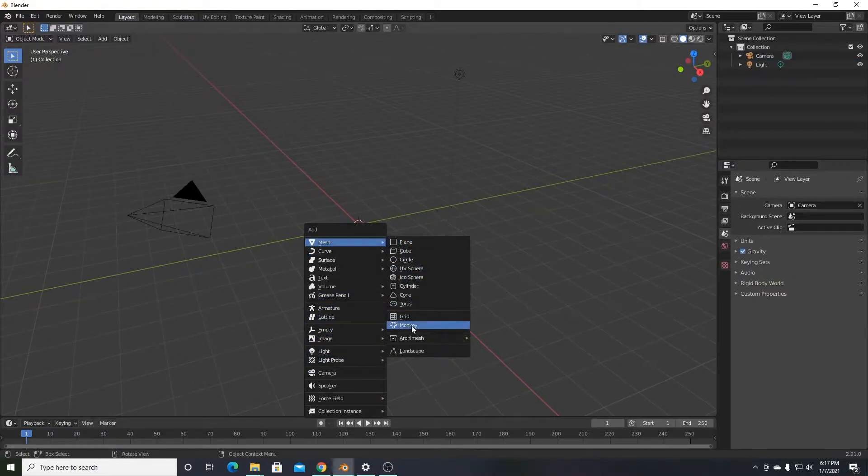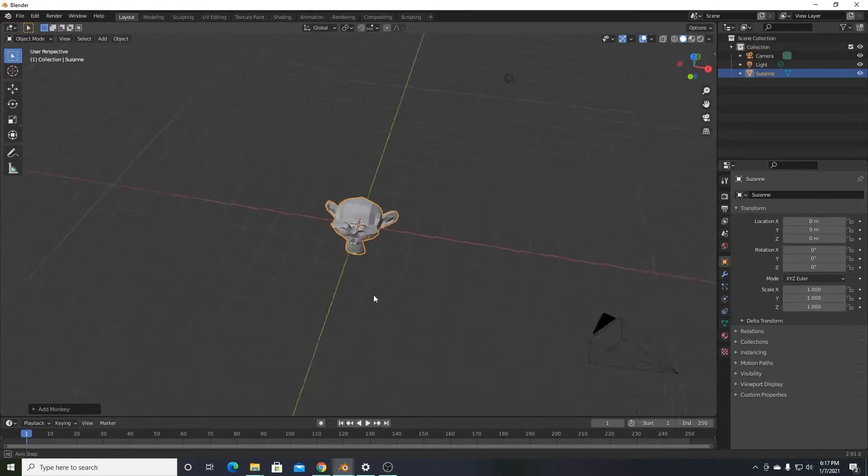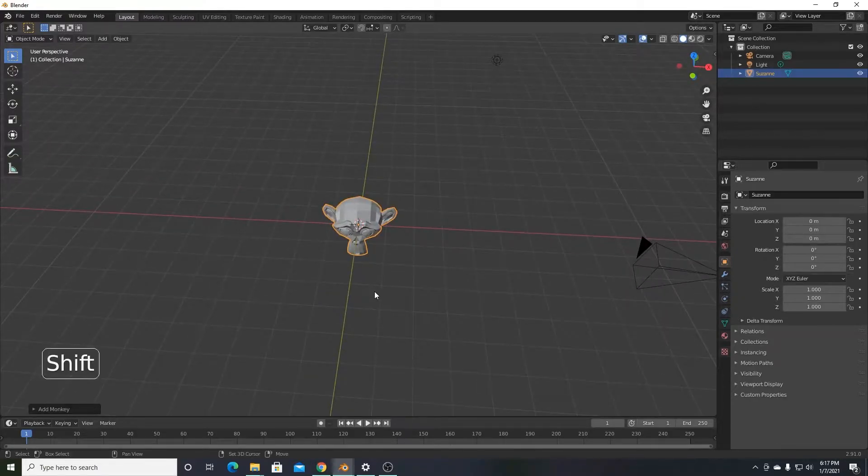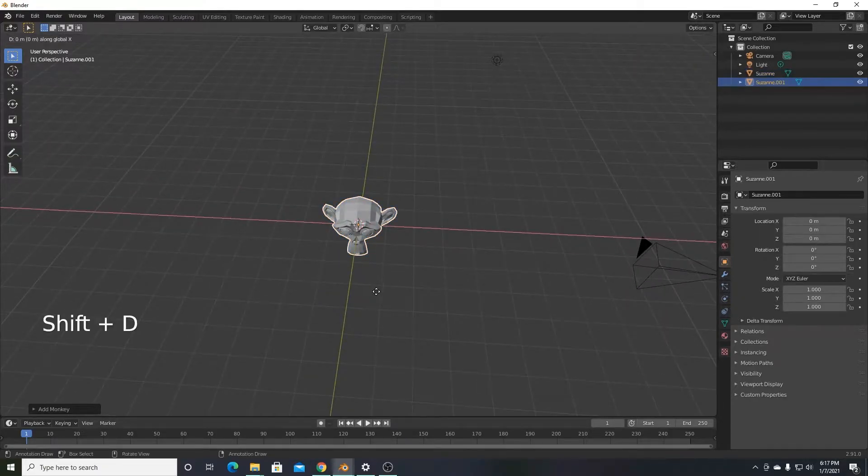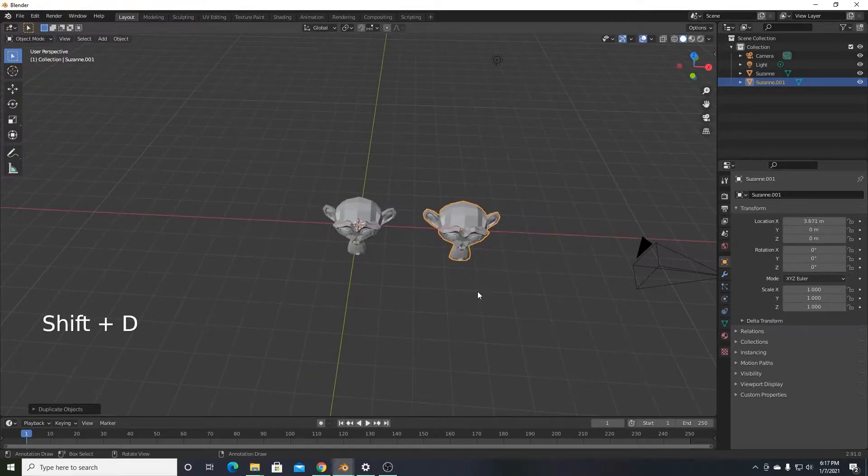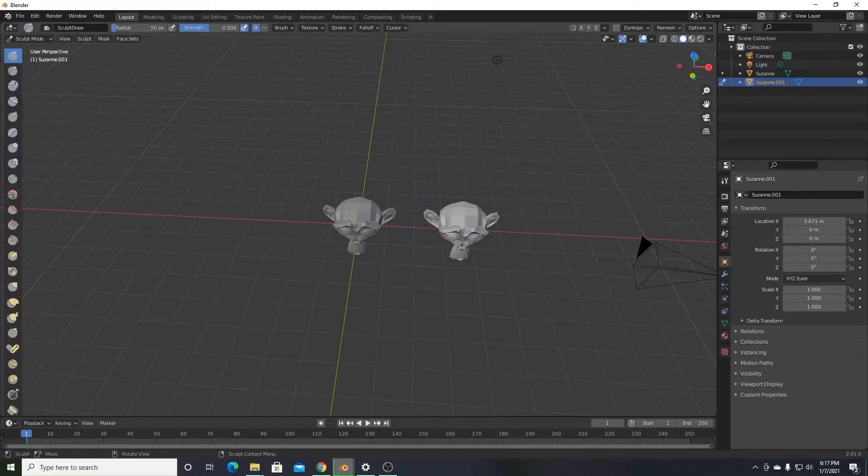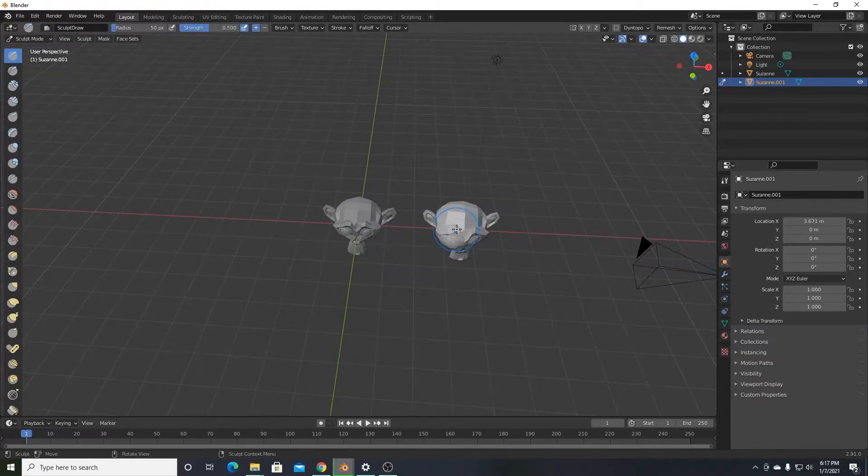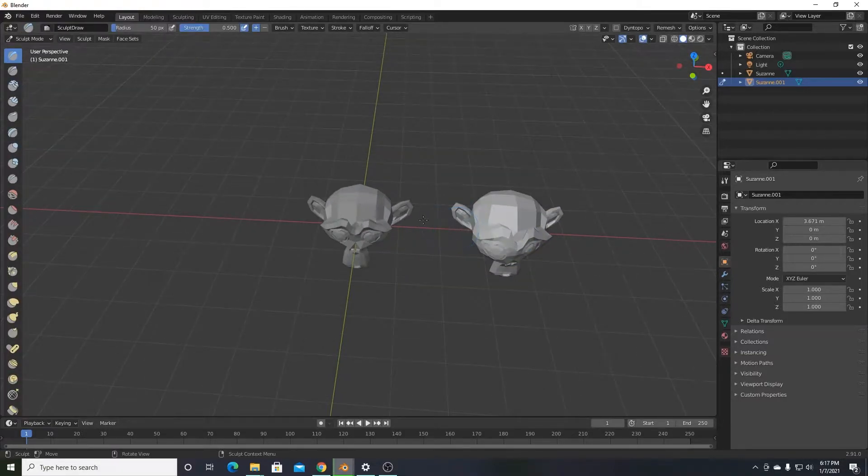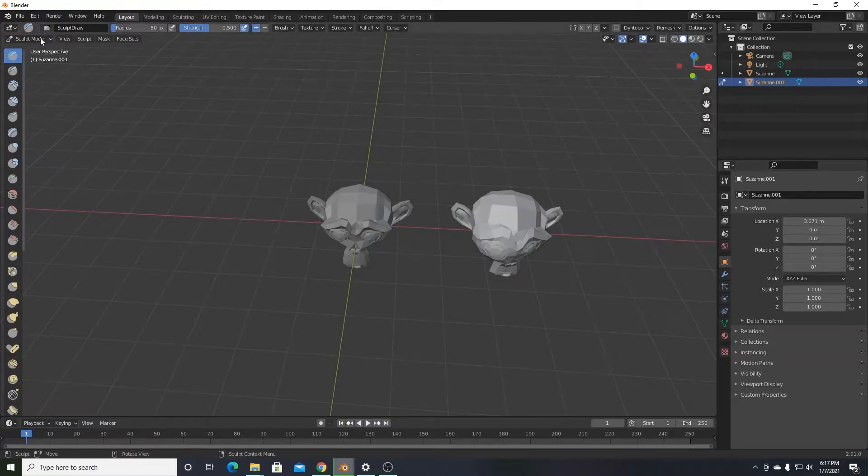I'll insert a Suzanne monkey to this scene and I'll duplicate it to show there's two separate objects. Now if you go into sculpt mode, you can sculpt this monkey, but if you try to go over here, you obviously can't sculpt this one.